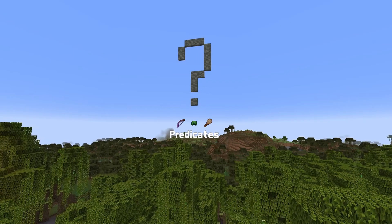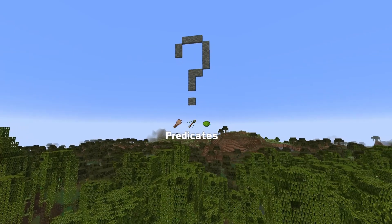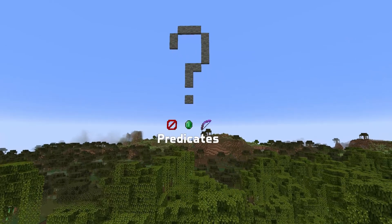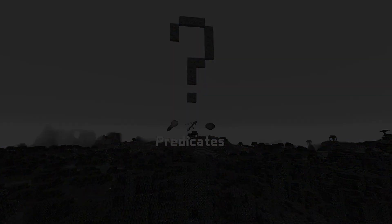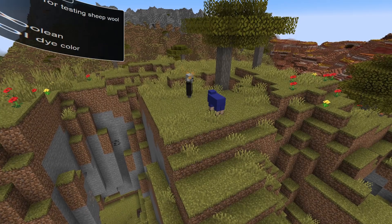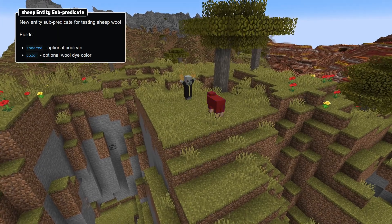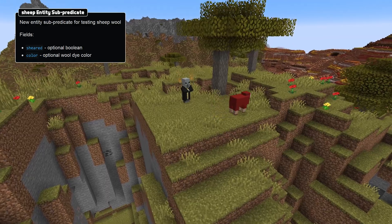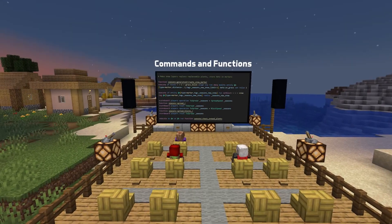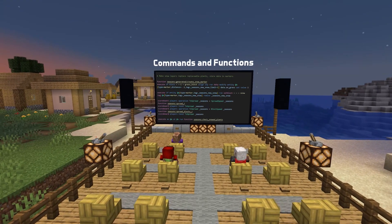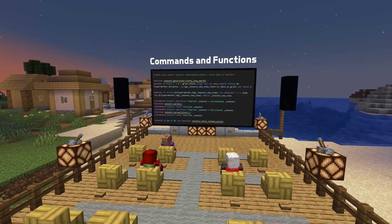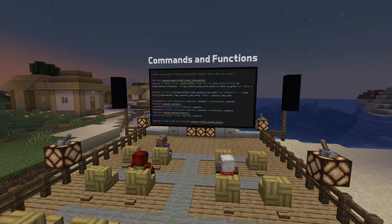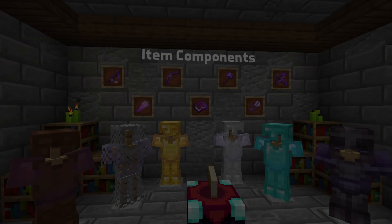There's a new Sheep entity sub-predicate as well. It has available checks for sheared, a boolean, and color for the wool dye color. And there's a change to the loot command as well — it will now error when used on a block that cannot have a loot table, like air.